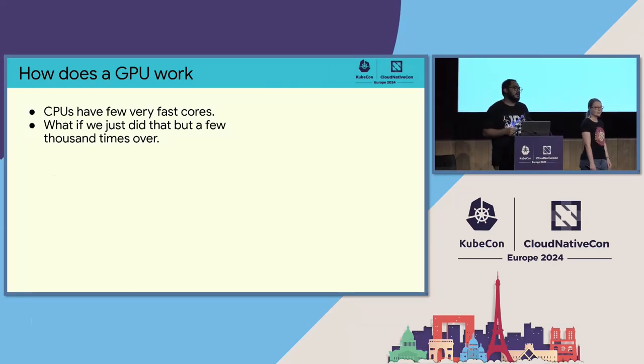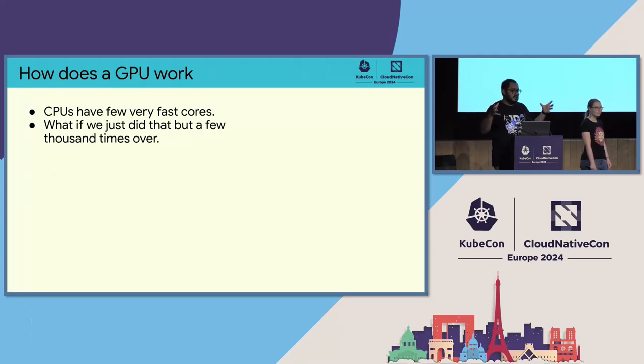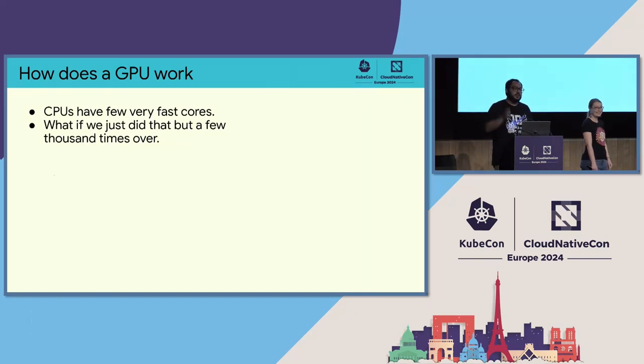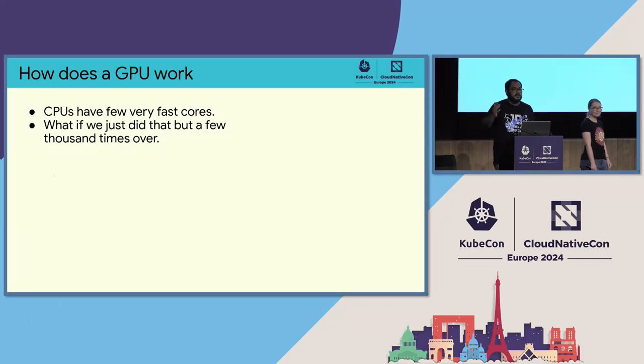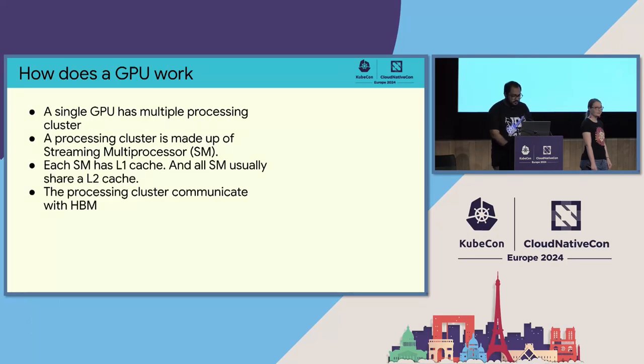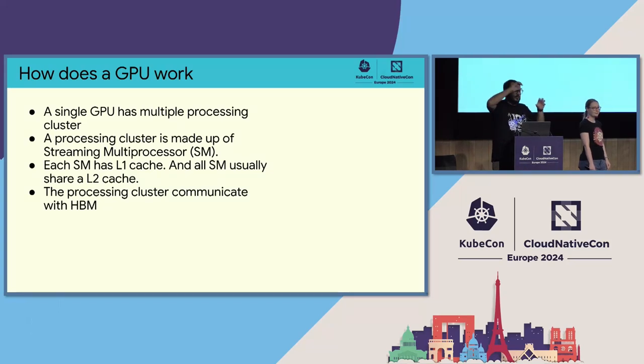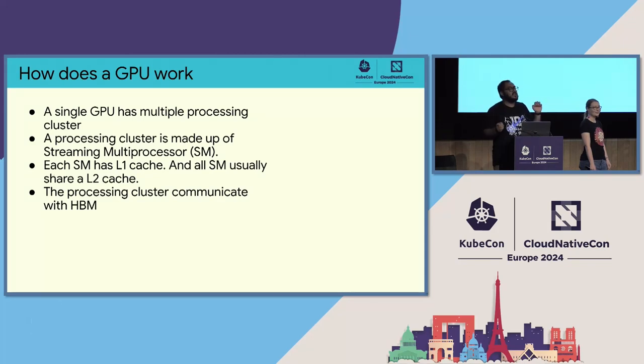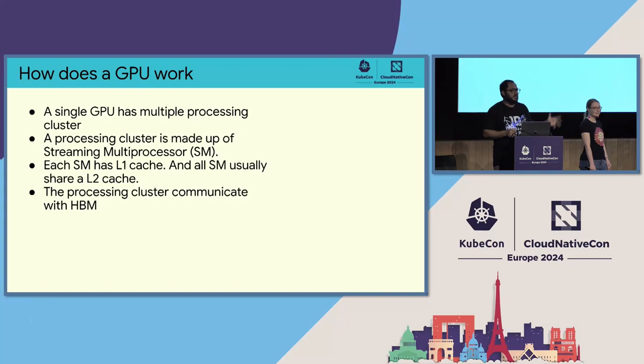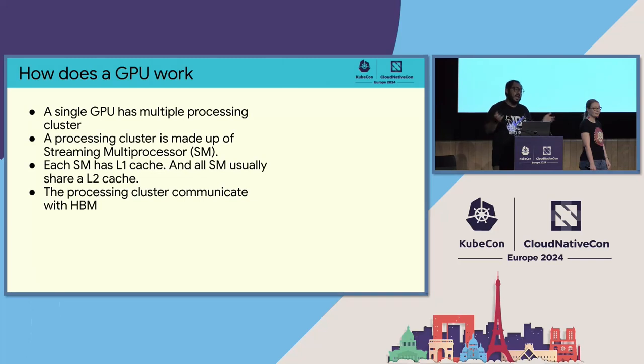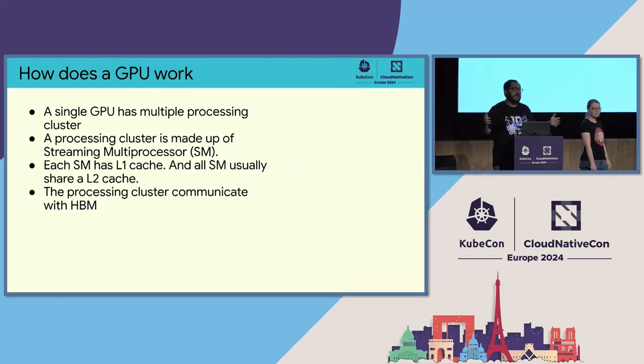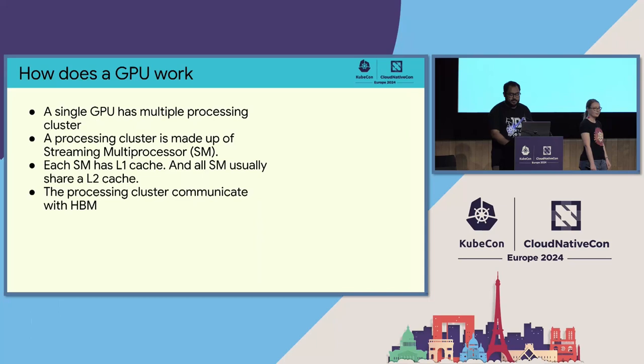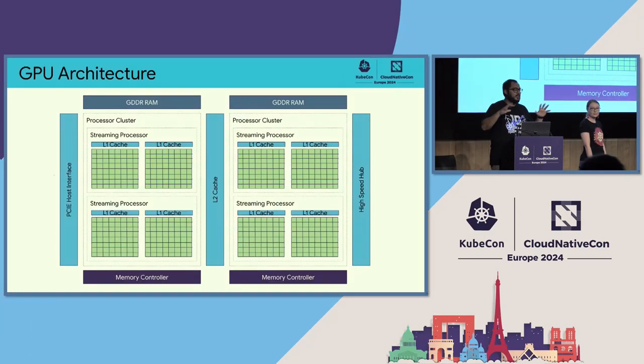So the main concept here is a CPU has a very few really fast cores. Like we saw four core architecture. You can even buy up to 16 core for a consumer machine. But what if we just did that but put like a few thousand of them in the same machine? So we could get the fast speed of CPU and do the work in parallel across a few thousand of these cores. A single GPU usually have multiple processing clusters. A processing cluster is made up of a bunch of streaming multiprocessors, also known as SMs. And each SM will have some L1 caches and L2 caches for the quick access to memory. To solve that problem, they use something called caches within the GPU architecture.